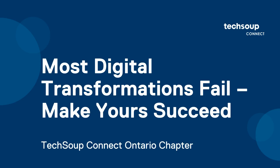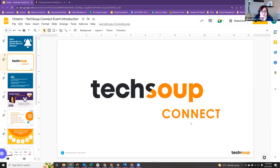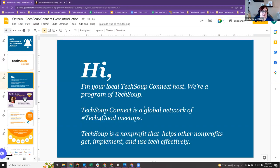Welcome everybody to TechSoup Connect. This is the Ontario chapter event, and I am Sandra Amor, your local TechSoup Connect host here for Ontario.